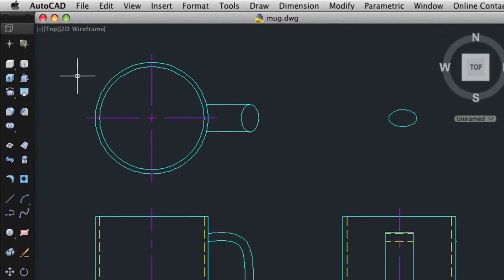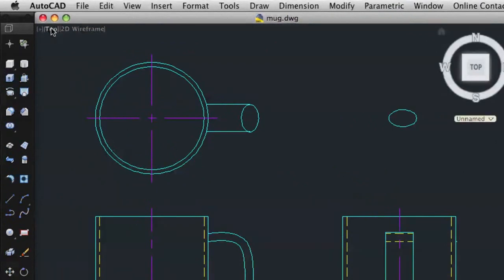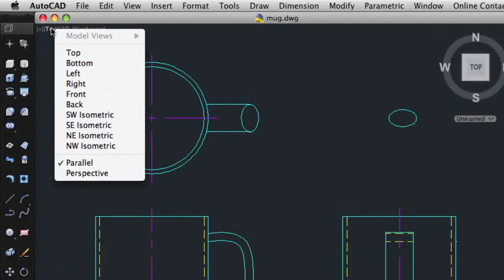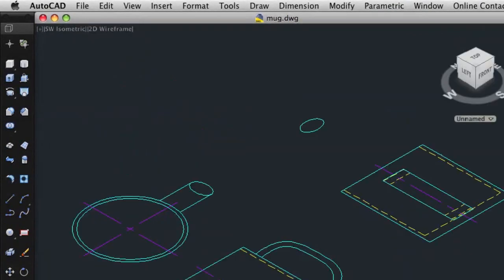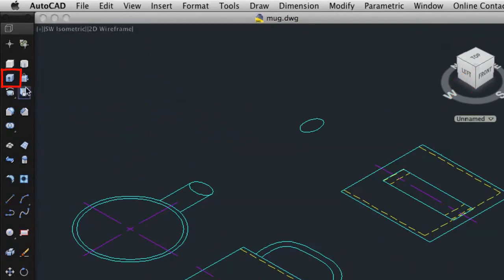Because 3D objects are easier to see in an isometric view, I'll select Southwest Isometric from the viewport label menus. I could also click on the corner of the ViewCube tool.